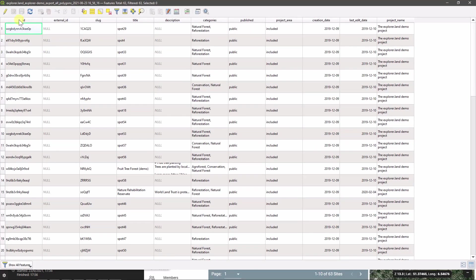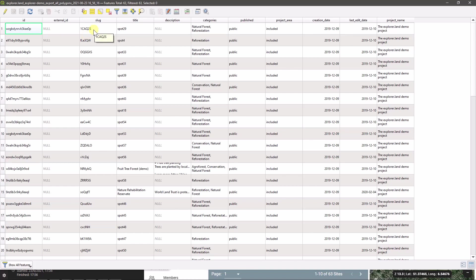There is the internal ID of the site within explorer.land. Should you have uploaded or indicated an external ID coming from your project, you would have it also here. There are different fields regarding the URL of that site on explorer.land.